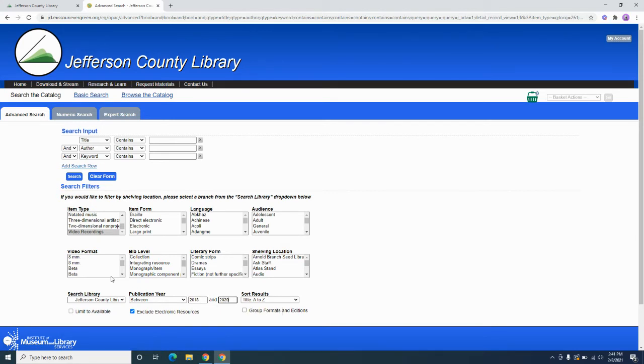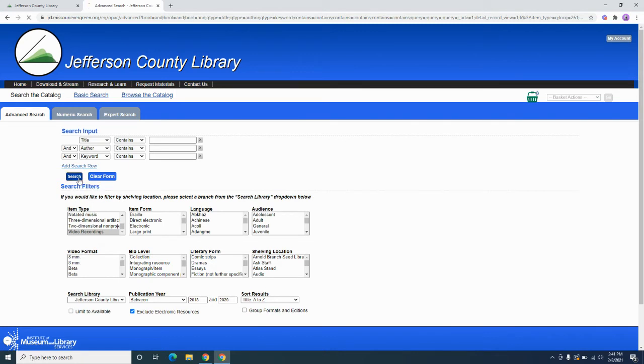Okay, so now we're telling it again video recordings, Northwest, A to Z, but now we're telling it to only give us items that came out between the years 2018 and 2020. And so if we run that search, let's see what we get.